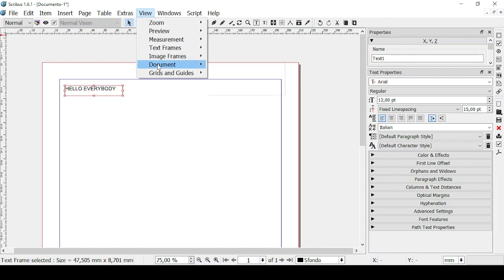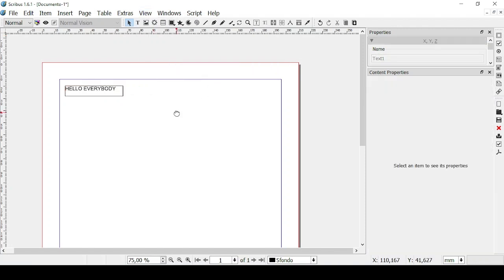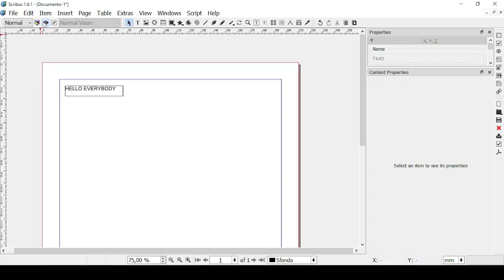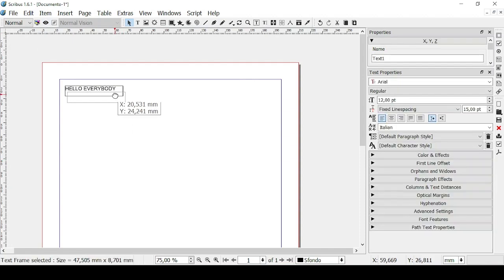Now let's go and flag back Show Frames. But of course once you go on the preview mode you cannot see the frame as well as all the margins and the bleeds if there are any.